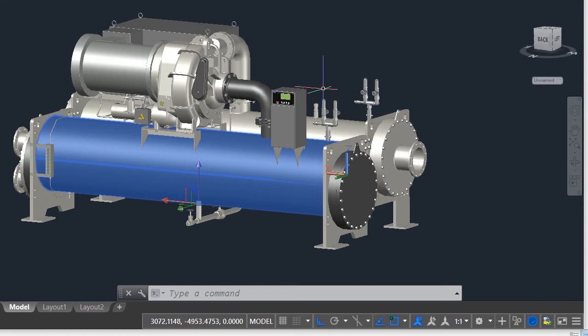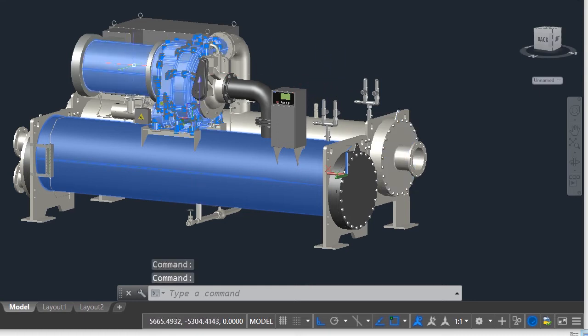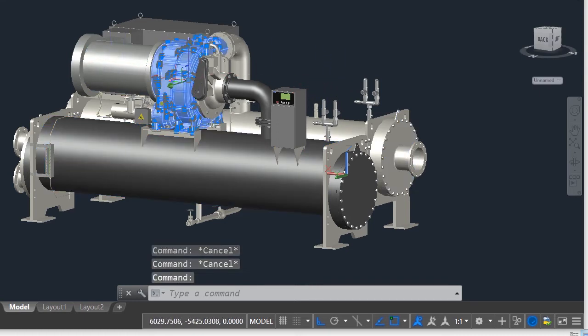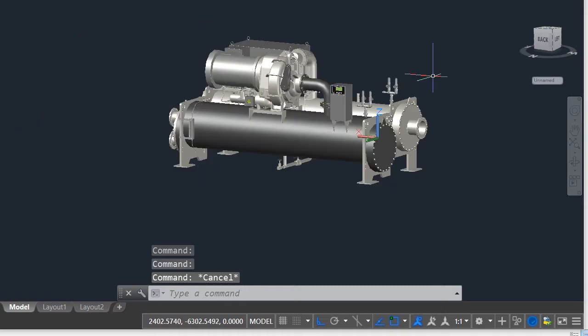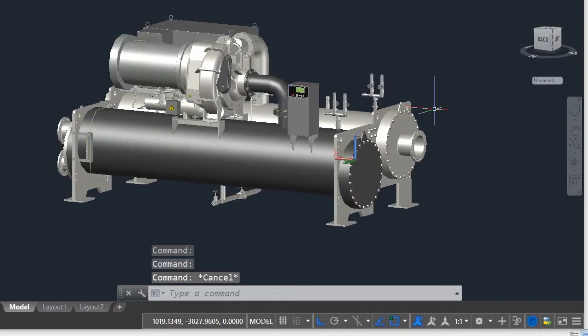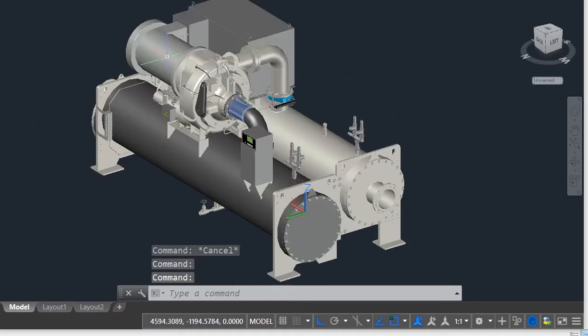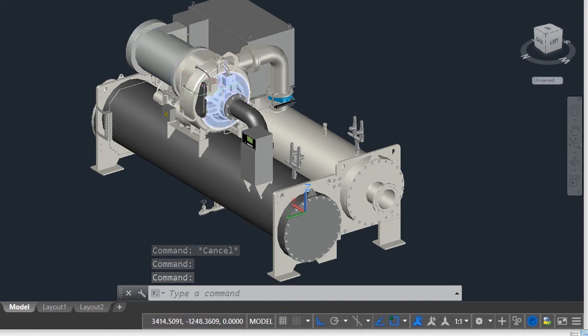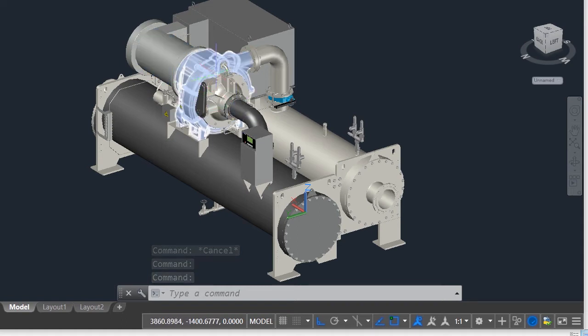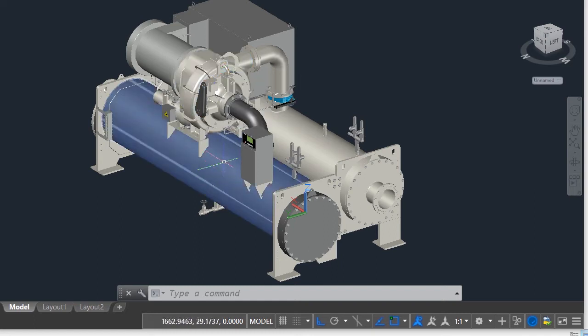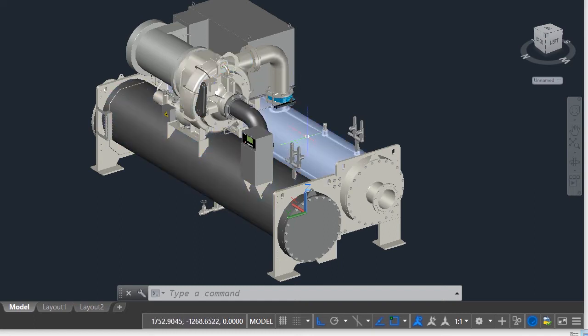I am going to start with the most important component which is the compressor. Here I have a model for a water-cooled chiller. The compressor is the prime mover. It creates a pressure difference to move the refrigerant around the system. It is always located between the evaporator and the condenser.